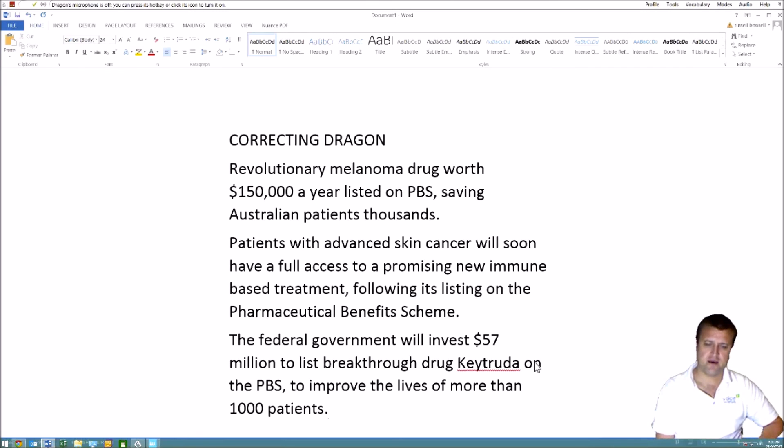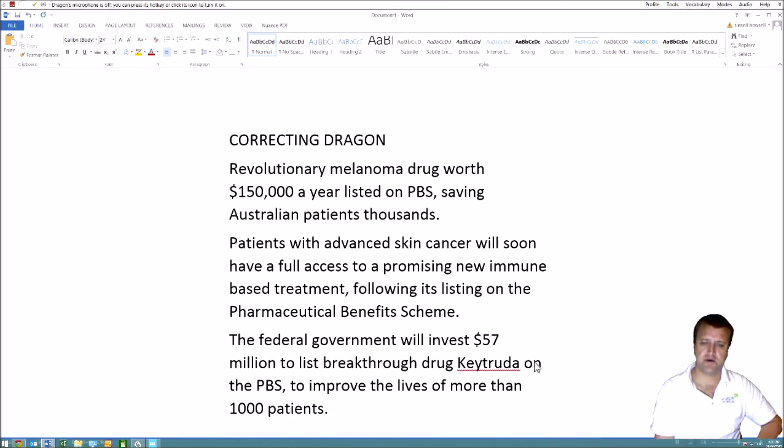You should make corrections every time. If you misspeak you can delete a word, but it's really important that you make those corrections — they will improve Dragon's performance.